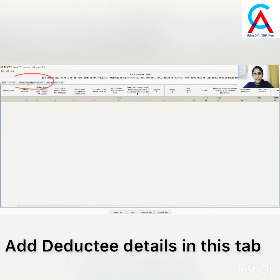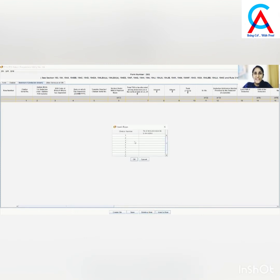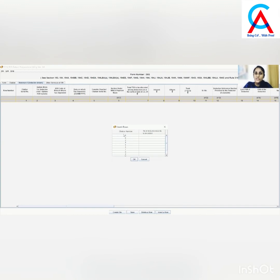Now let's fill in the Annexure 1 details — that is the deductee details. To fill in data on this page, first insert rows by clicking on Insert a Row. To add rows, write down the number of deductee records against all Chalan numbers. For example, if you have paid TDS for 2 deductees against 1 single Chalan, add 2 deductee records against Chalan number 1. Fill in the number of deductee records against all Chalans.